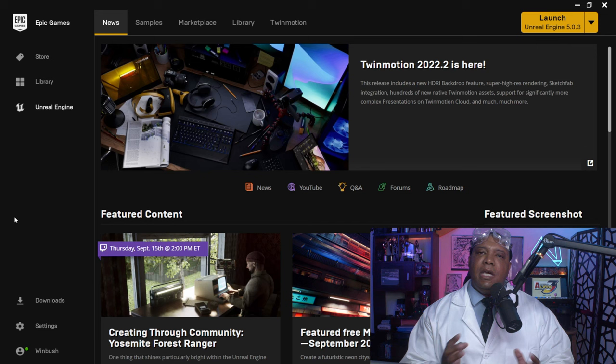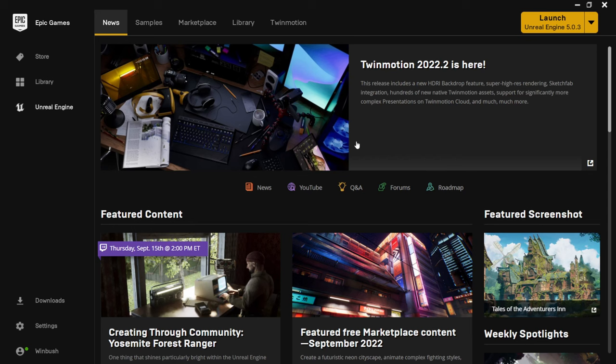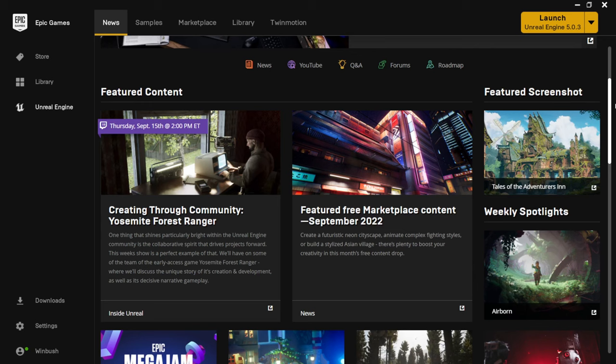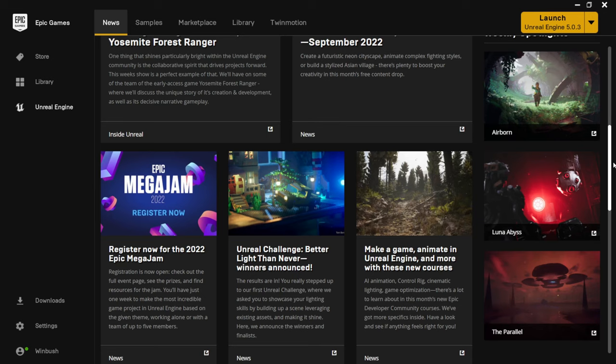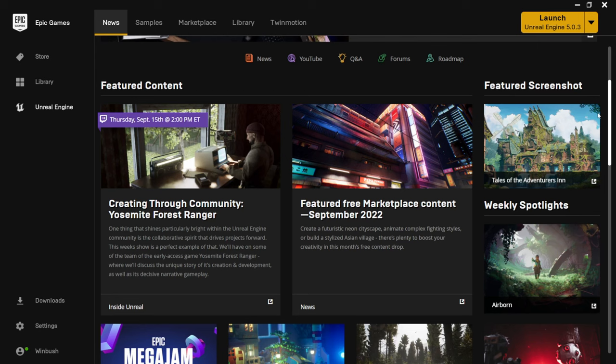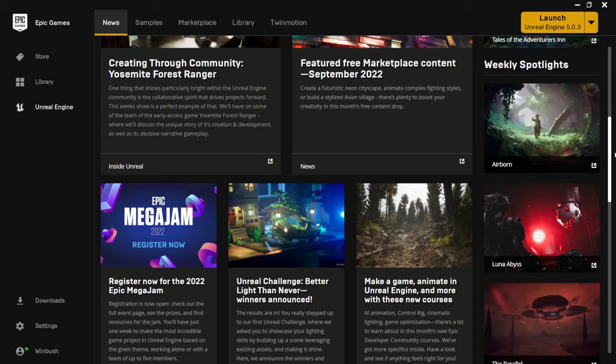You'll be greeted with the launcher home screen. At the top, it shows the most important headlines — right now it's showing Twinmotion 2022.2. Scrolling down, you'll see featured screenshots that change periodically, and weekly spotlights. If you upload your work to the forum, ArtStation, or Twitter, you have a good chance of being featured. On the left there's featured content showing what they'll be streaming on Twitch and what's free in the marketplace.